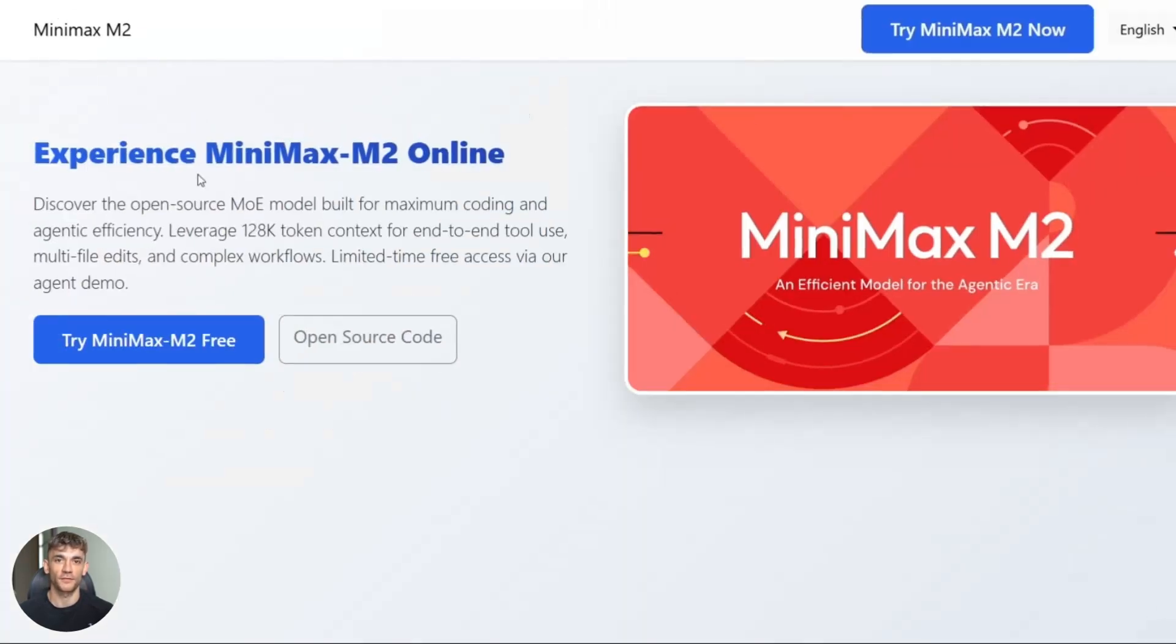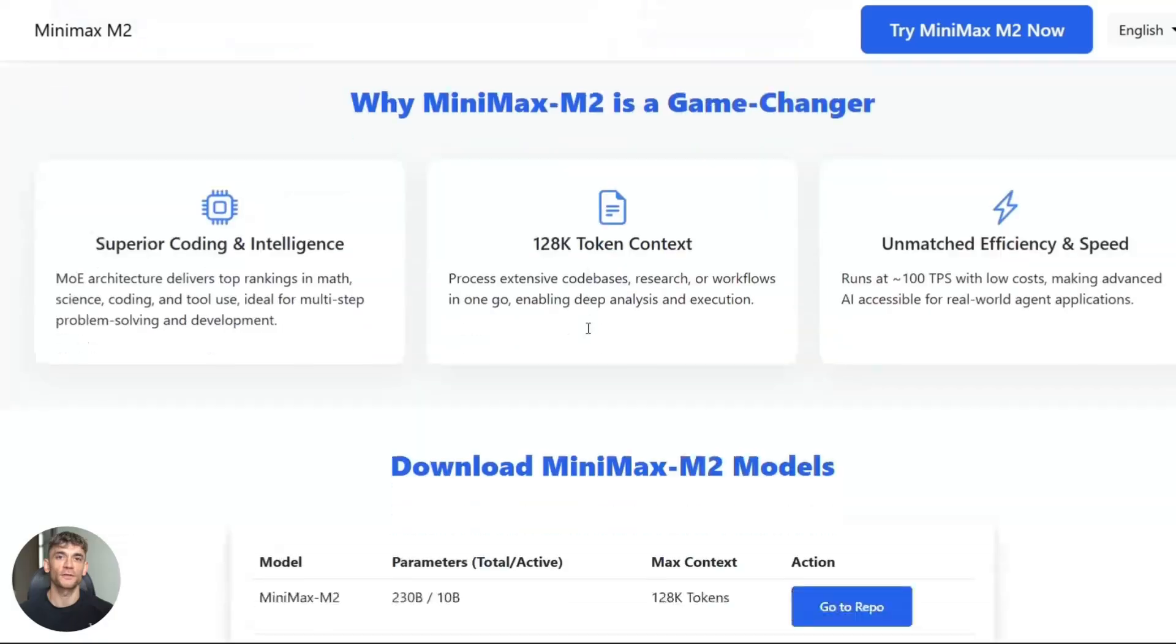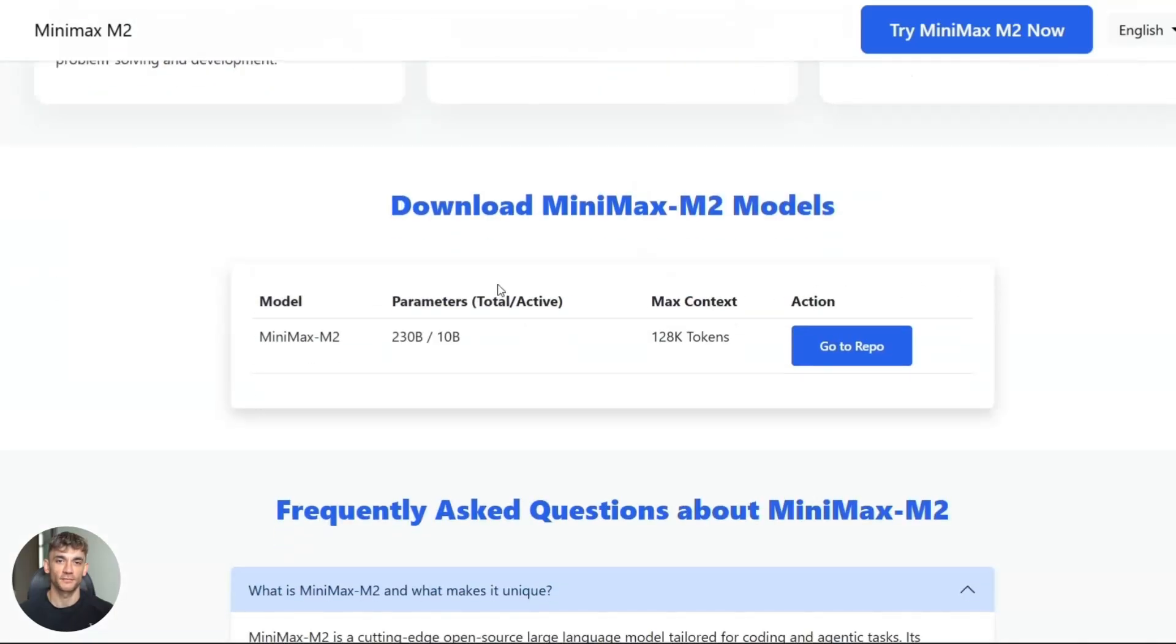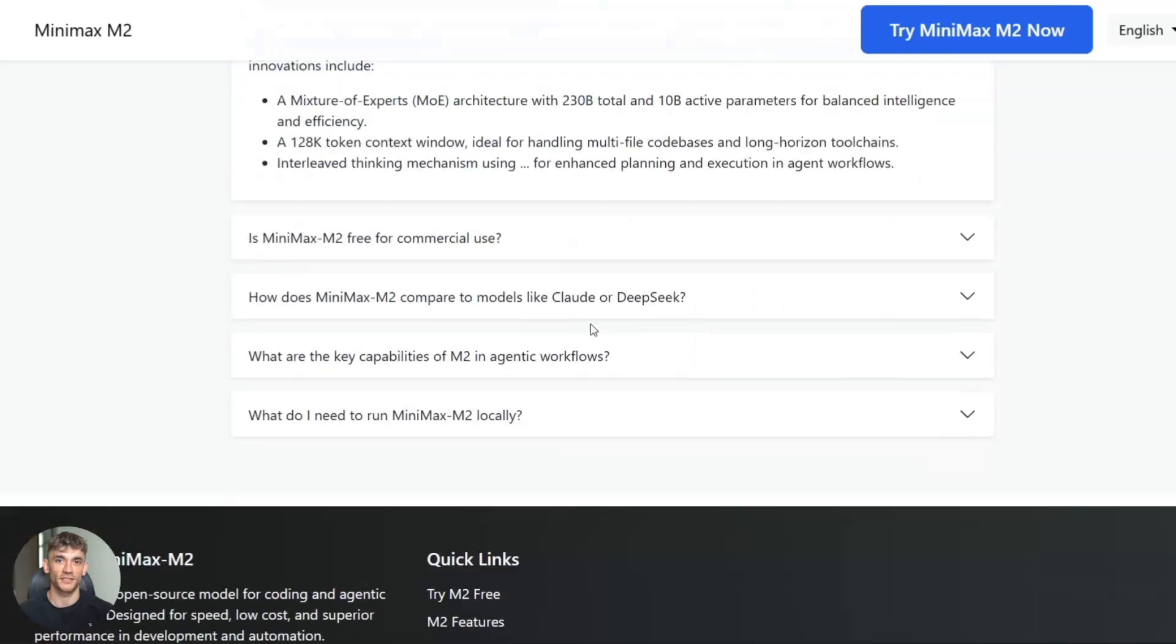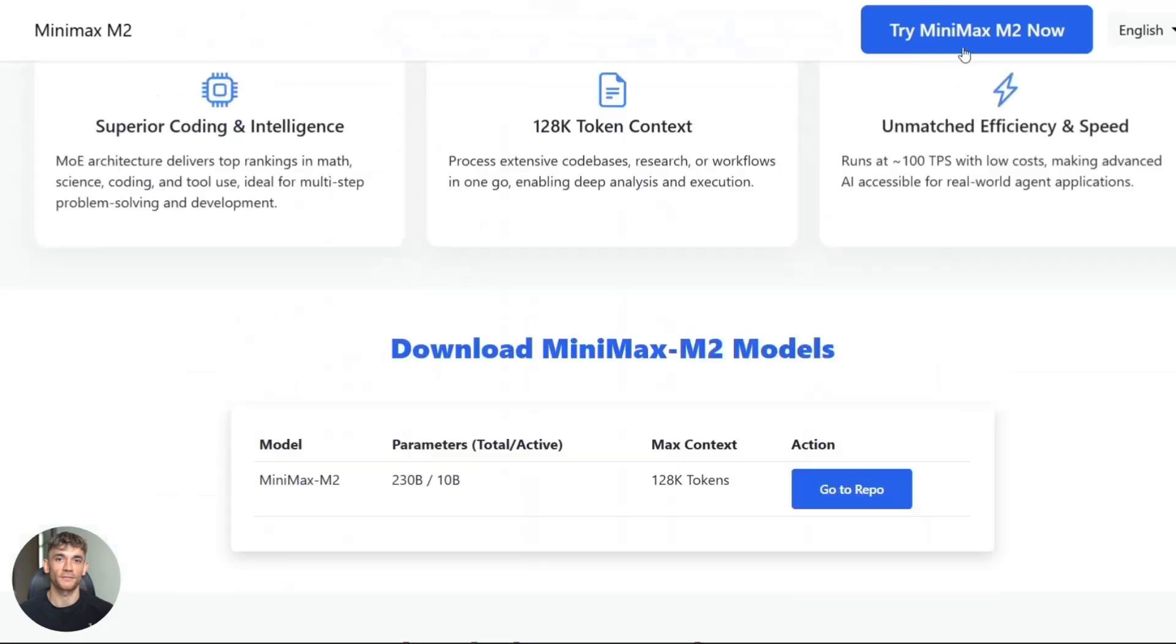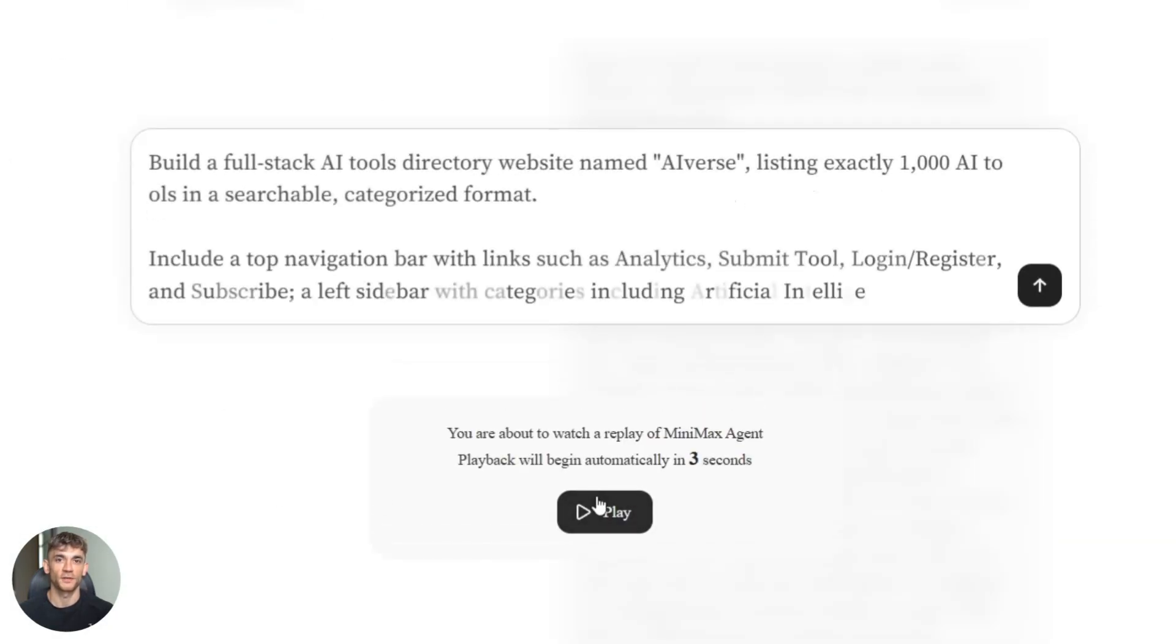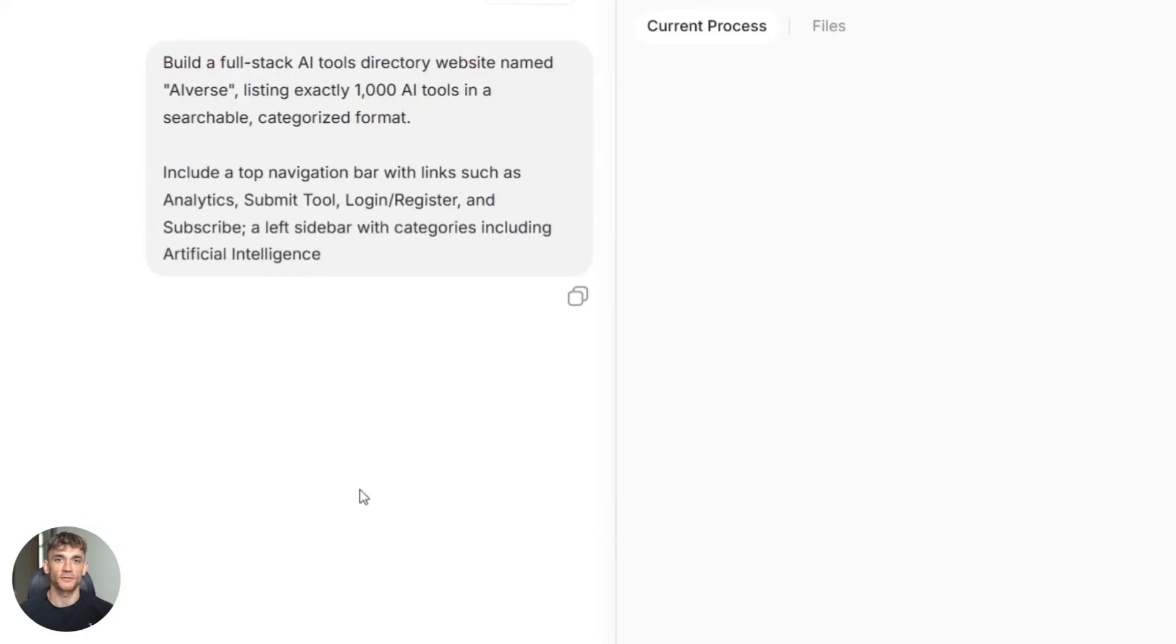So here's what you need to do. First, go try Minimax M2. Sign up, test it. Second, think about your biggest time sink. Build an agent for that. Third, start learning about agent workflows. This isn't just about prompts anymore. It's about systems.